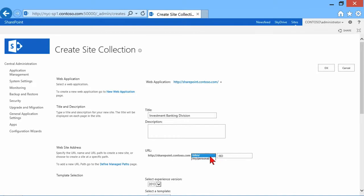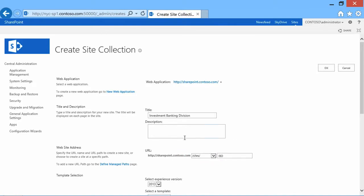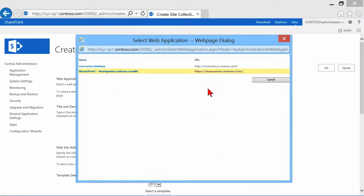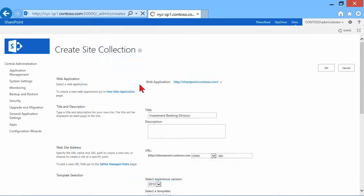Now, notice the options. I only have a couple of them. Where are the ones I created earlier? Well, there we are on a different web application. So let's come back here and say change web application again. Let's go back to our contractor's web app.